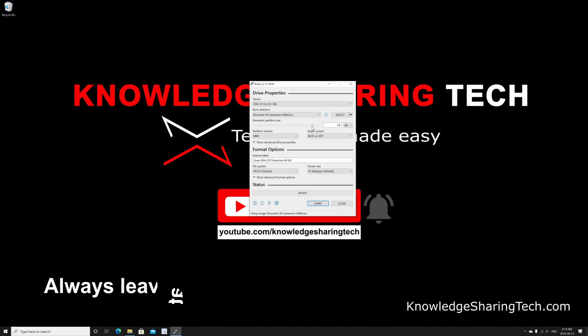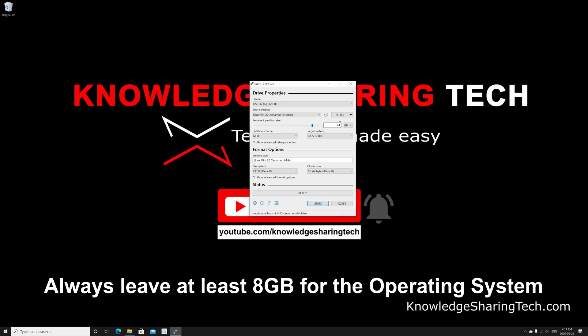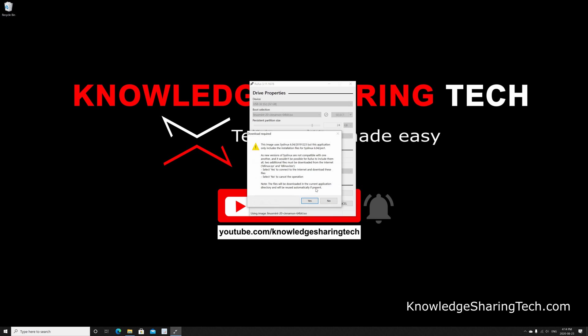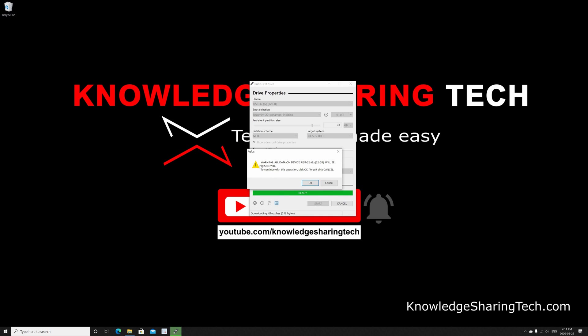Leave the partition scheme as it is and leave all the other options by default. If you want to change the volume label you can change it, I'm gonna leave it as it is and click on start. Rufus prompts you that you need a file called syslinux to be downloaded. Click on yes. Then here is a warning that all data will be destroyed on the USB key, so click OK and the operation begins.